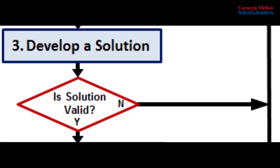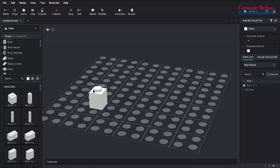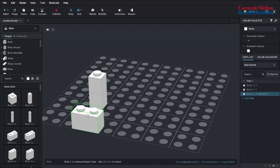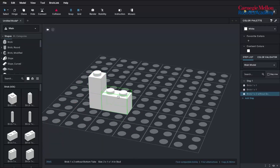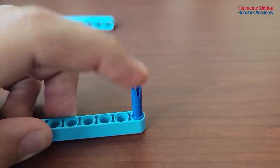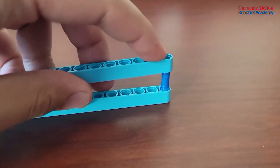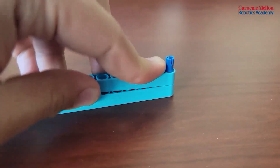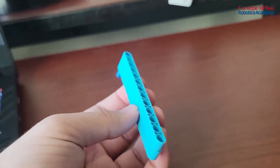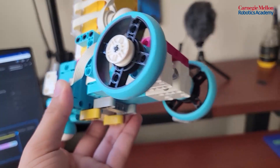Now for step three, actually developing our solution both mechanically and with software. A powerful tool in this step of the process is CAD, or computer-aided design software, which in this case is LEGO Studio. After we have our final design flushed out, we can begin assembling all the pieces together to match our CAD drawing.